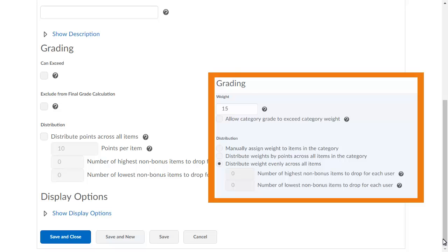Then, select the distribution method you want to use for the category. In this example, the category's weight is 15, and the weight is distributed evenly across all items in the category.